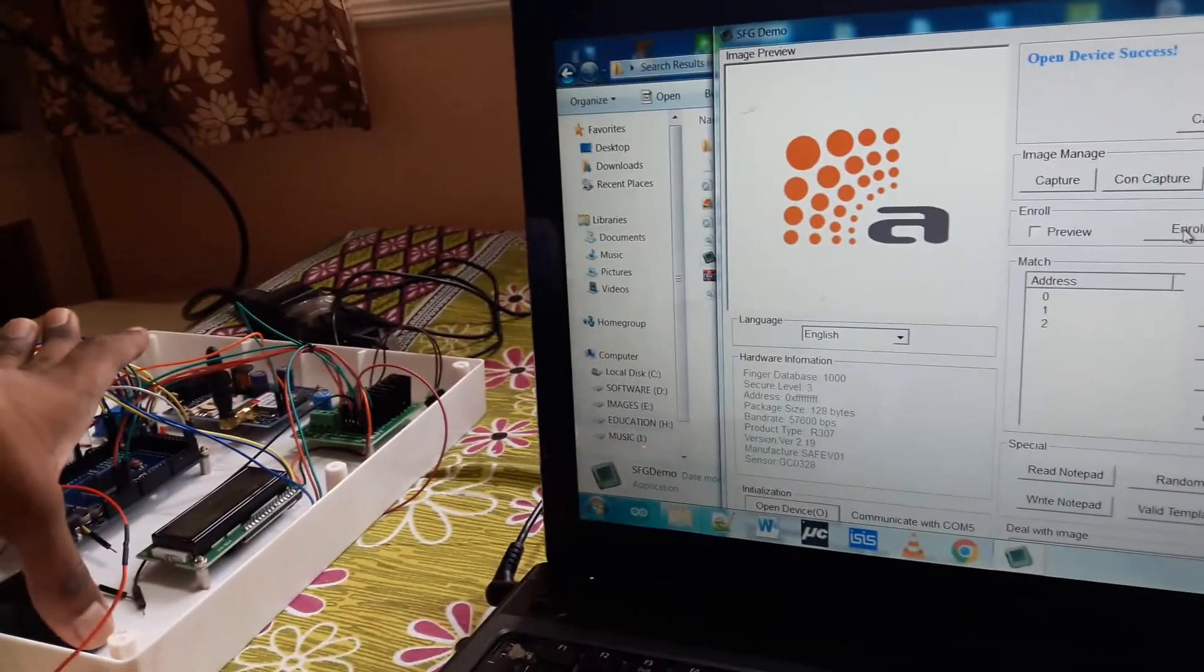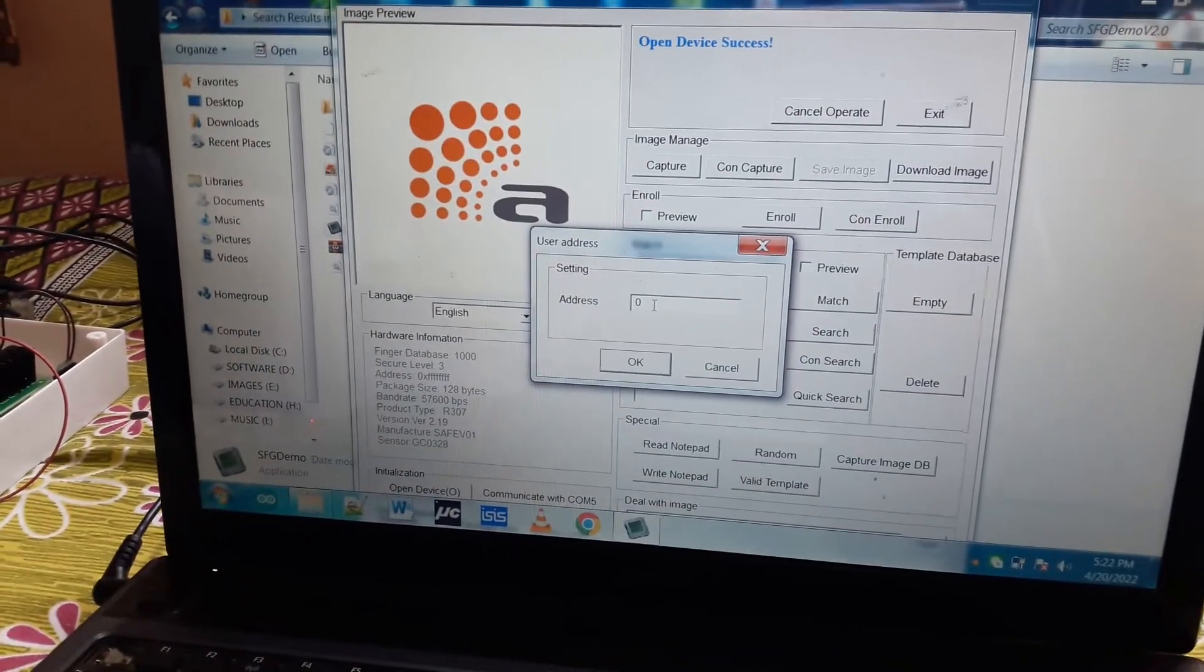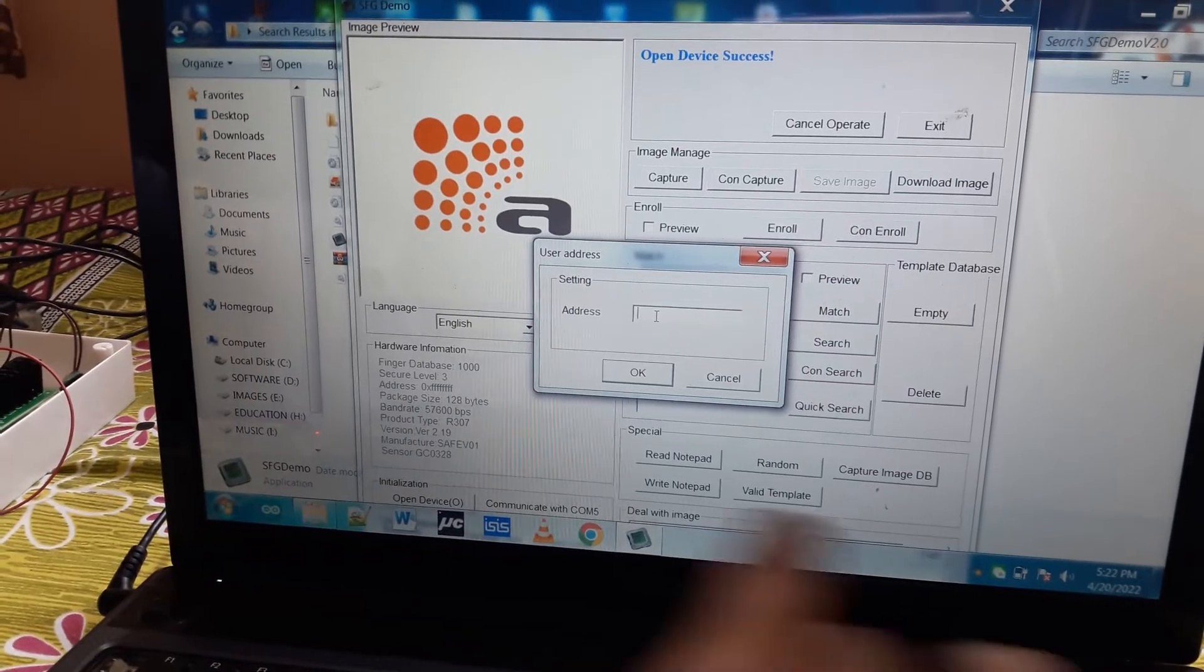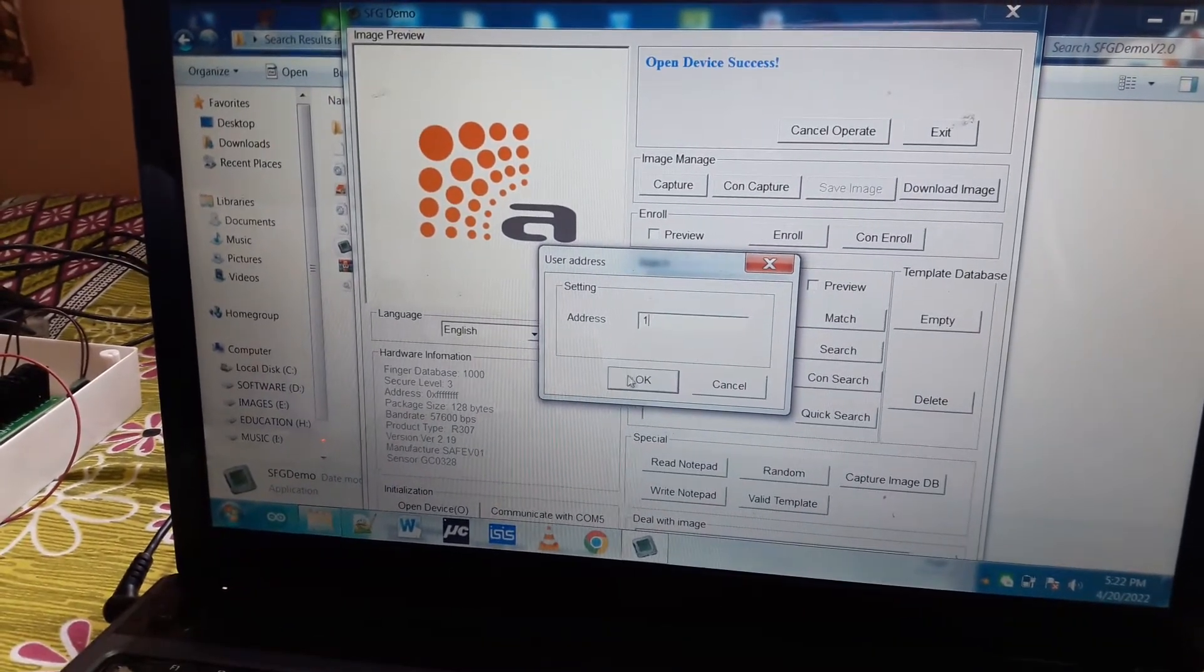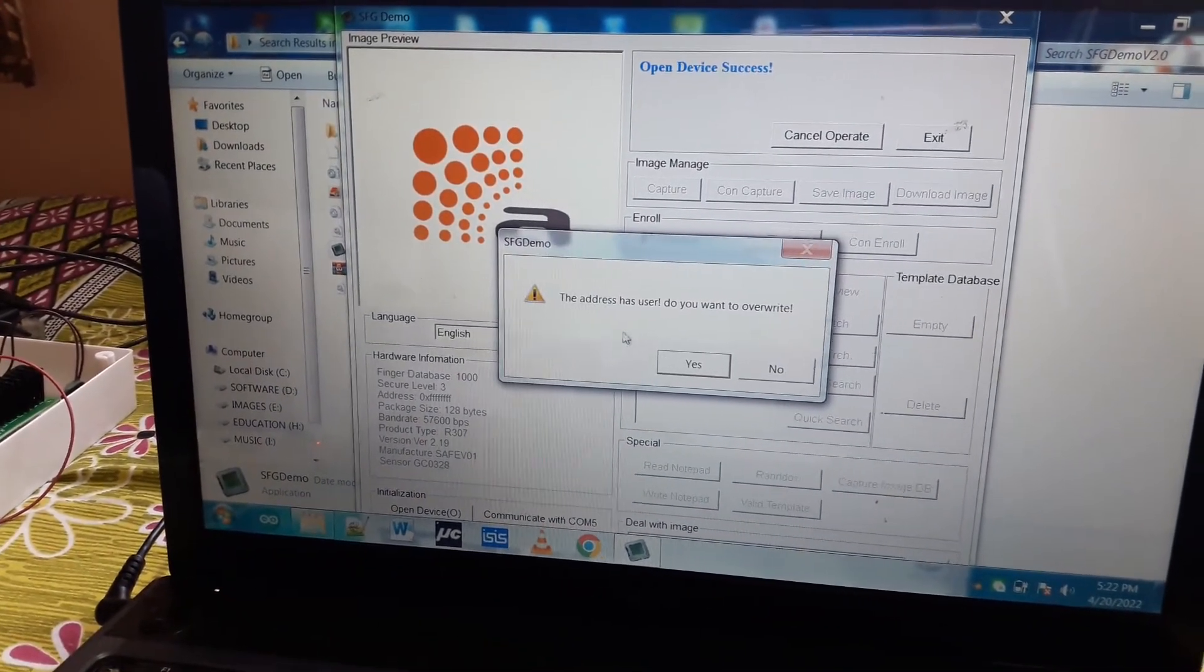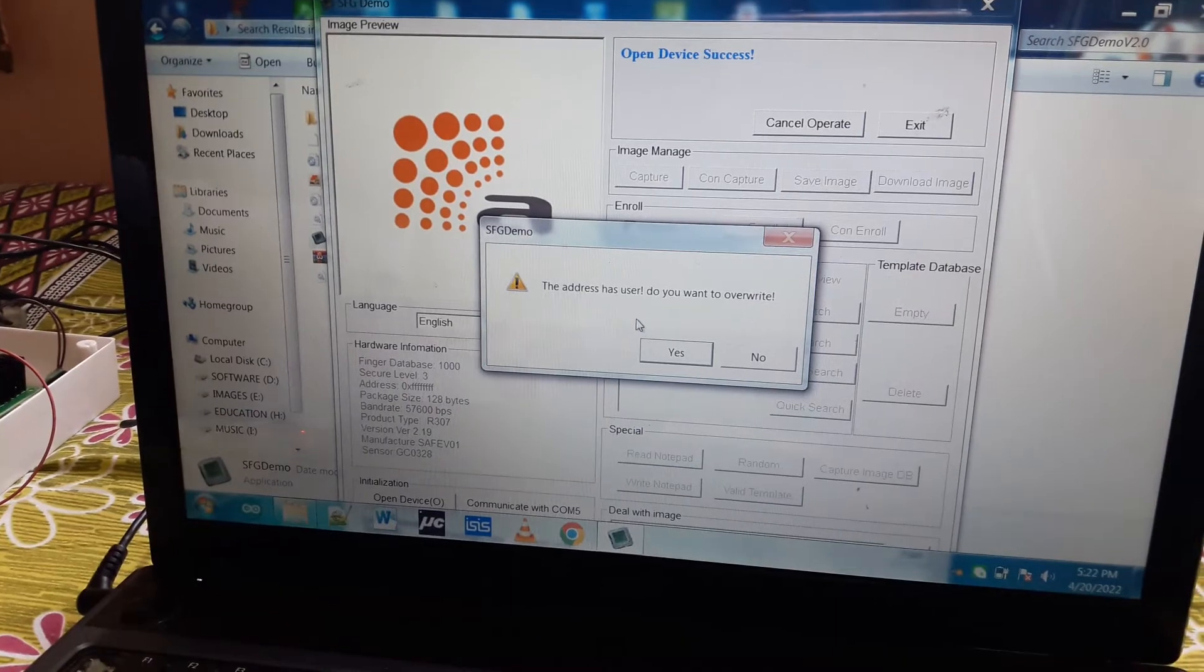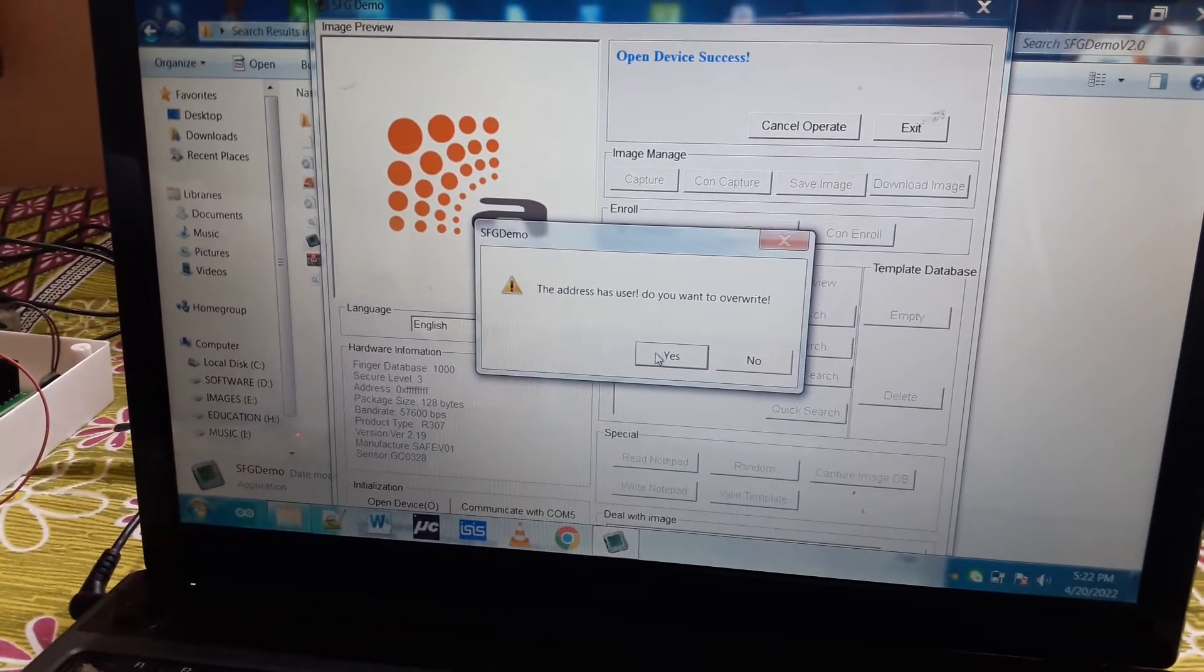I need to keep my finger like this and click enroll. I need to then select a user ID - I have selected 1. If it asks do you want to overwrite, you can say yes.